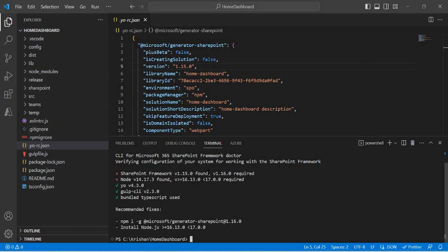Right now I can see the SharePoint Framework running on my machine is 1.15, but 1.16 is required as the minimum. The Node version is v14, but it needs to be 16 or 17. Gulp is fine, TypeScript bundle is fine, and Yo is also fine. Under recommended fixes, it gives me commands: I need to install the Yeoman generator for SharePoint and the SharePoint Framework, so my environment can be upgraded to 1.16, running both 1.15 and 1.16 versions.